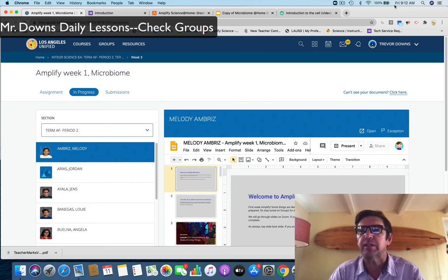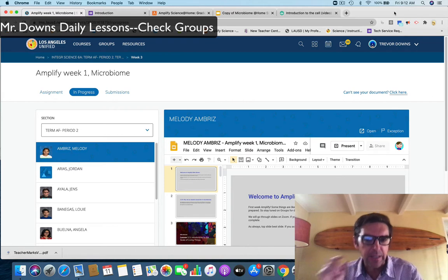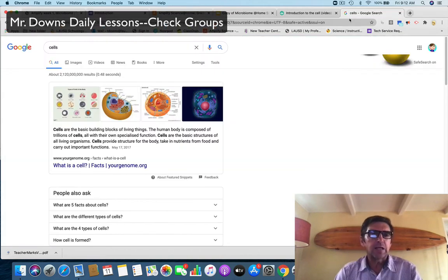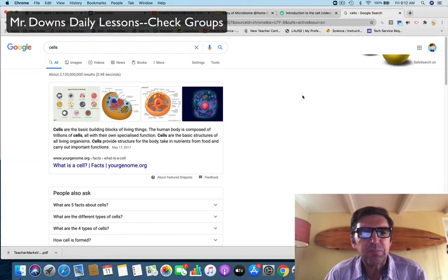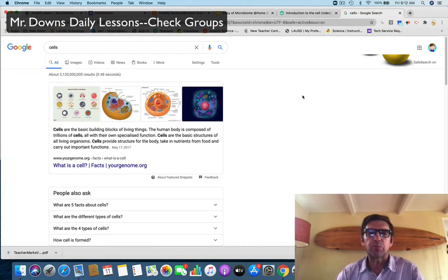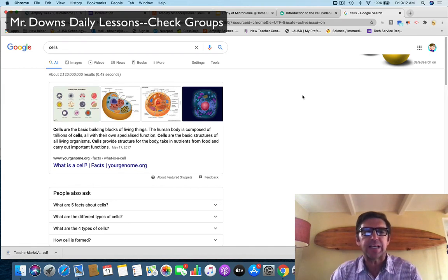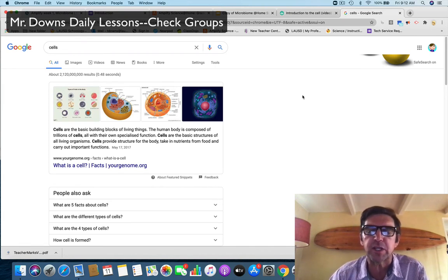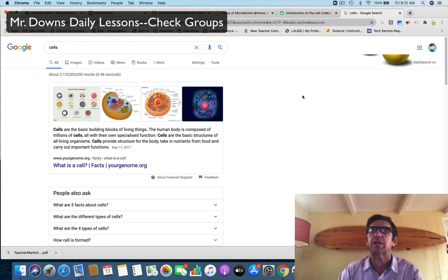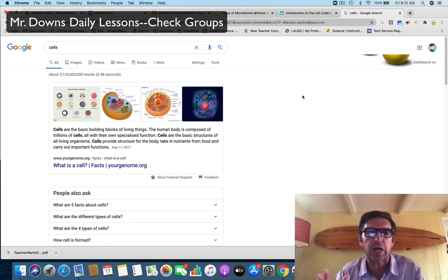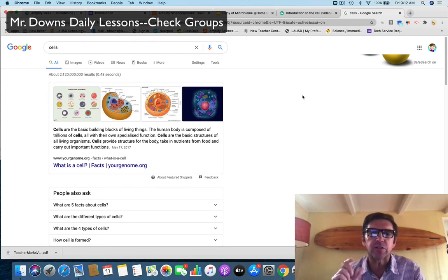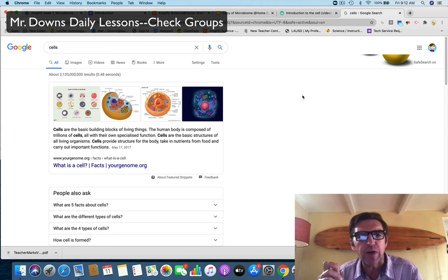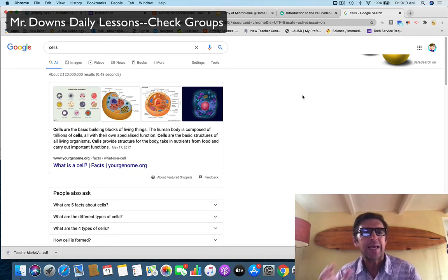And today we're gonna dive into cells. Cells are the most important part of your body. Cells are the basic building blocks of living things. The human body is composed of trillions of cells all with their own specialized function. Remember from our lesson yesterday, function is a job. Cells are the basic structures of all living organisms. Cells provide structure for the body, take in nutrients from food, and carry out important functions.